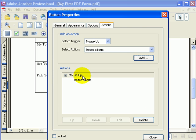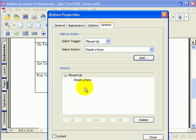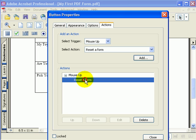And here you can see we have an action, mouse up, reset a form. Just like a submit button, it's possible to have multiple actions in here. But for now, we just have the reset form action.